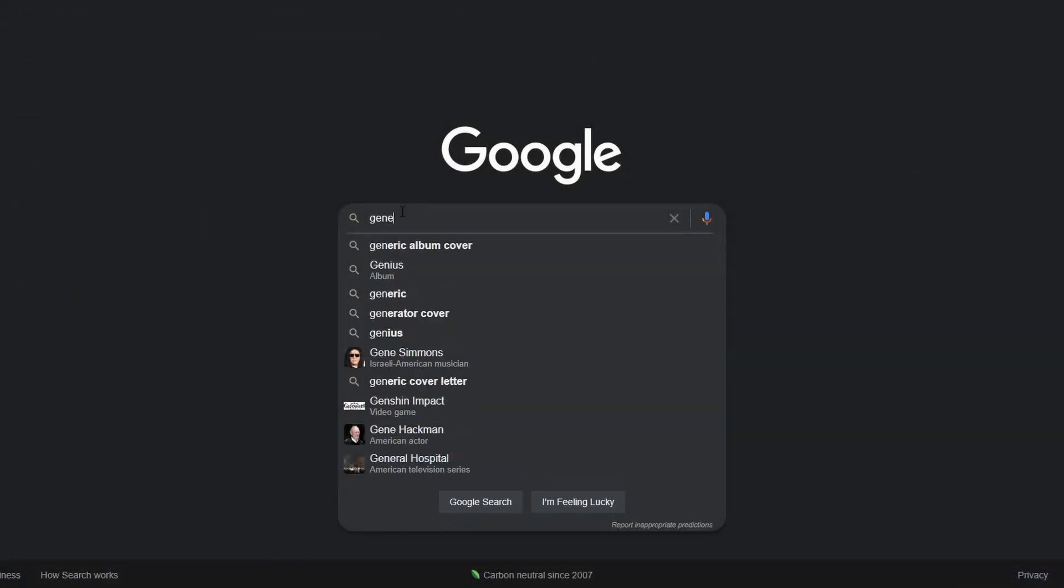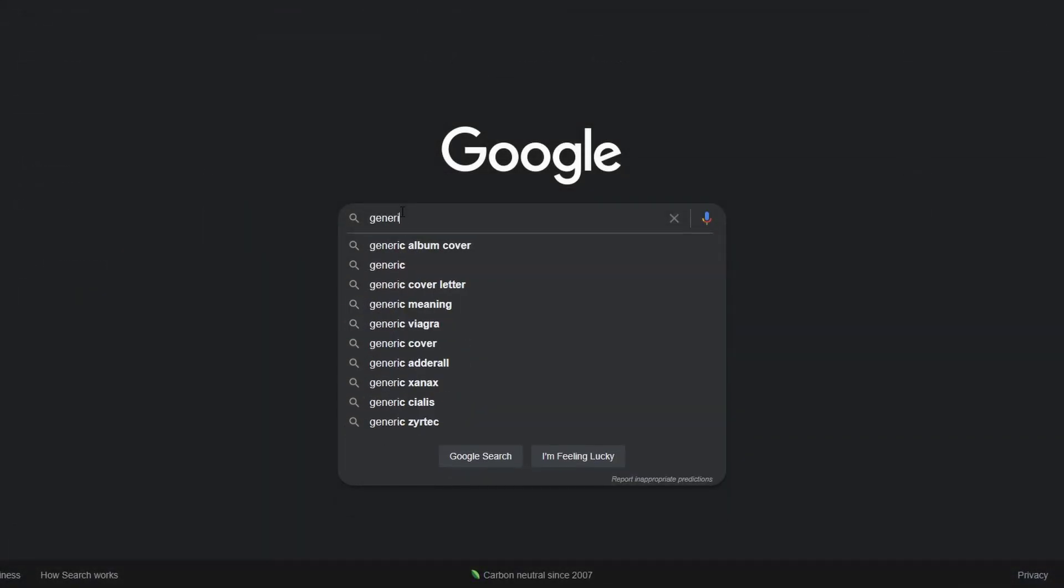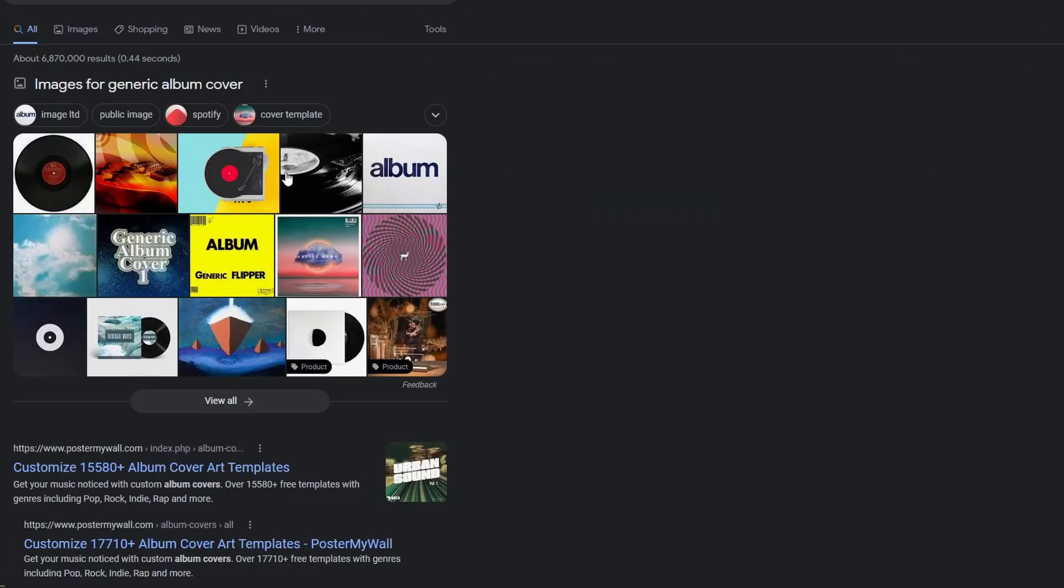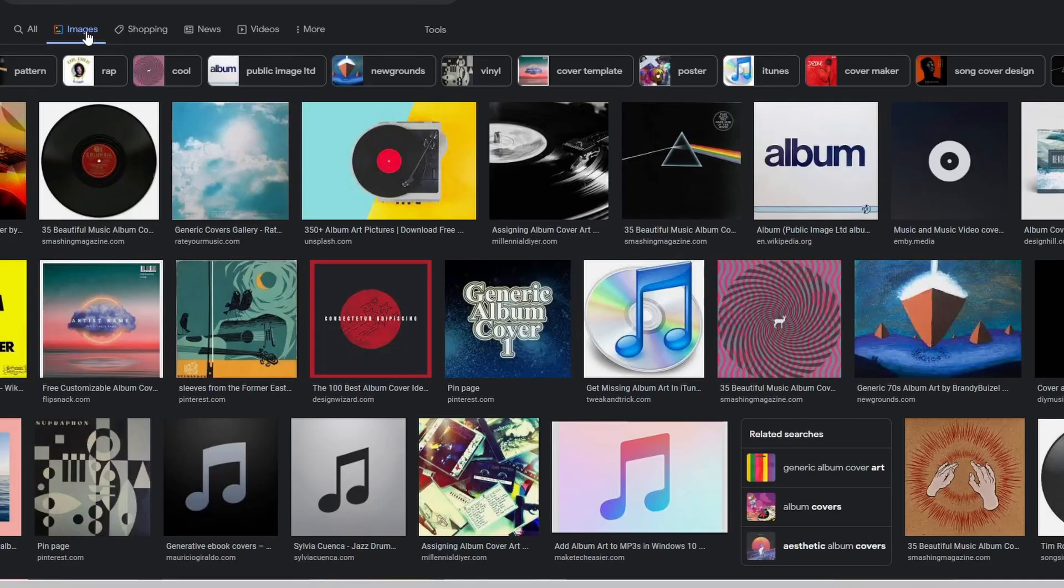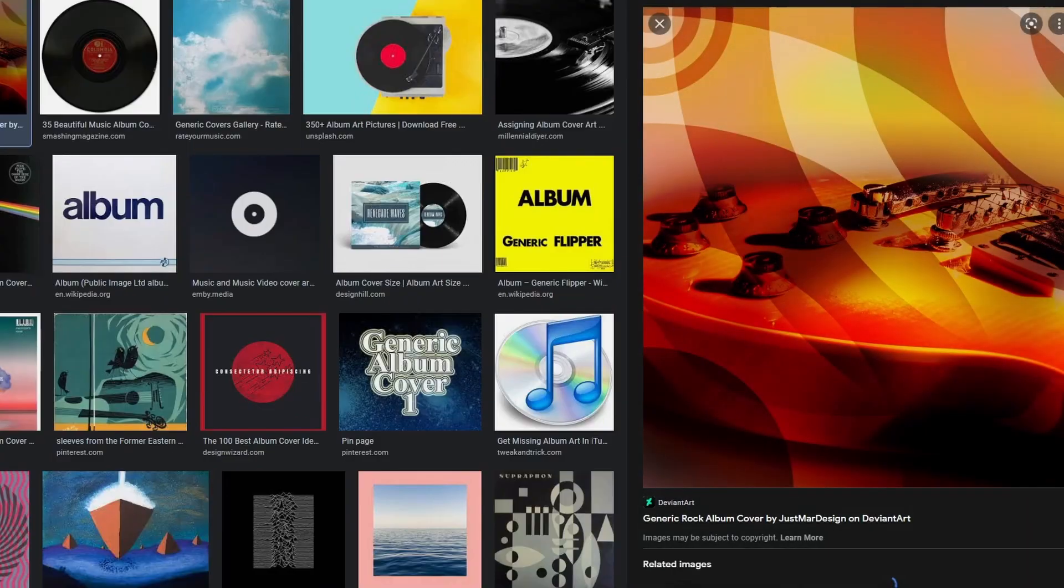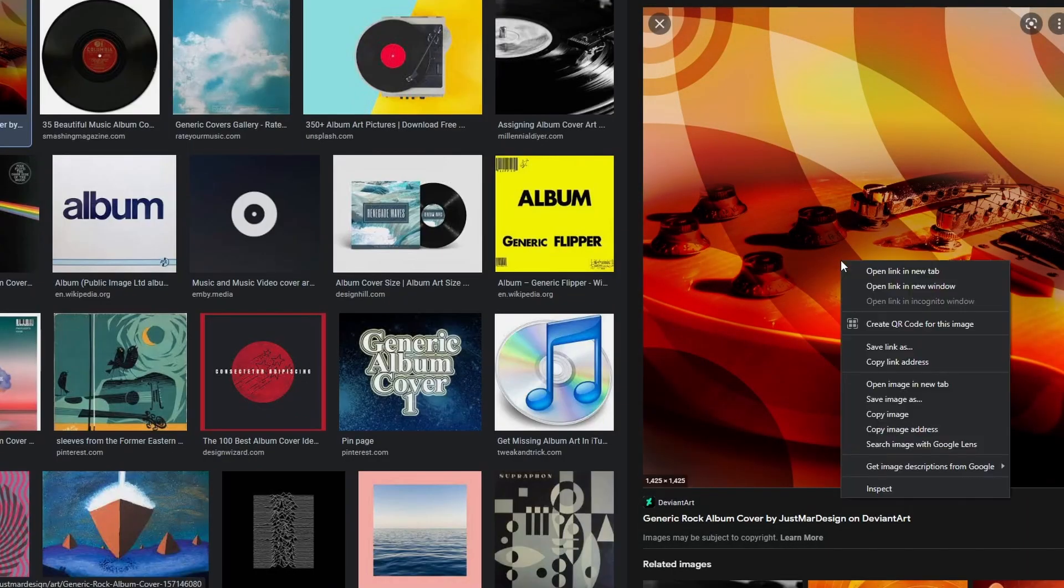We will also need the album cover art or any photo we want to add to the song. This is not required, but it greatly improves organization if we have multiple custom songs.